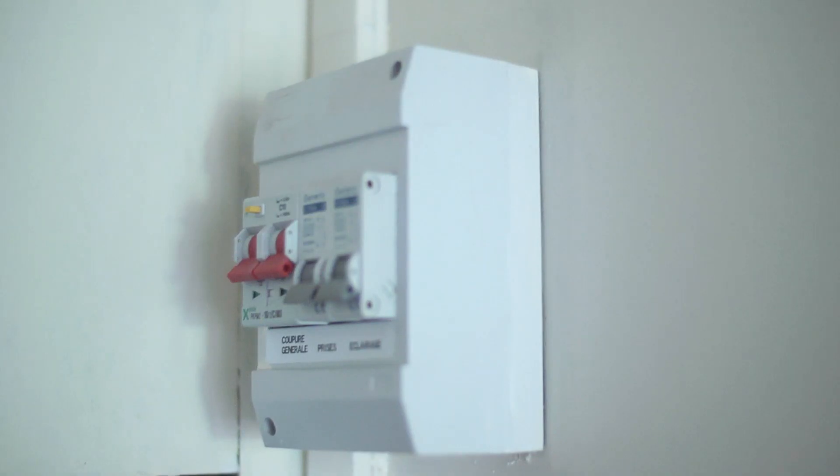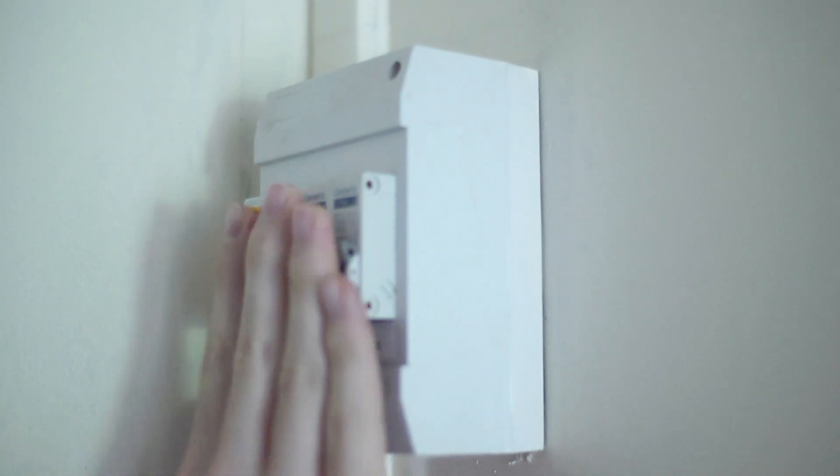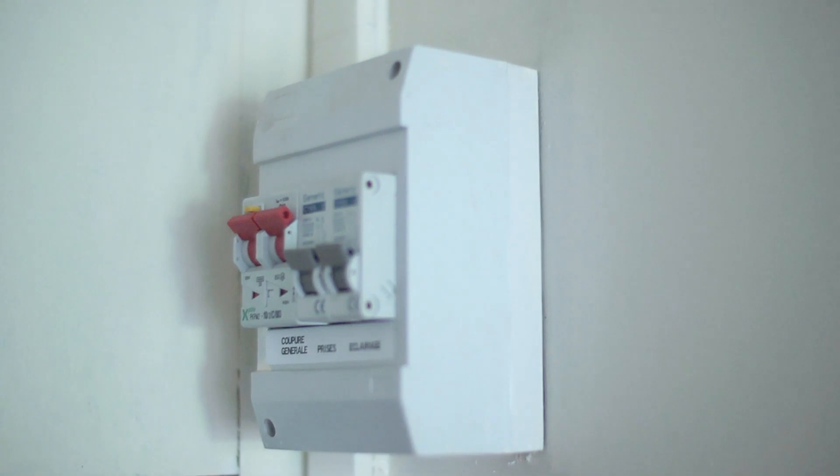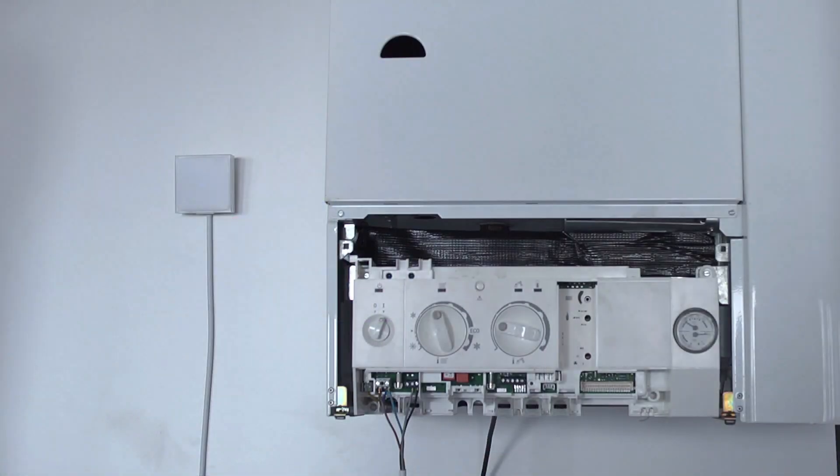Setup of the relay. Turn on the power. The relay will blink to indicate it is working.